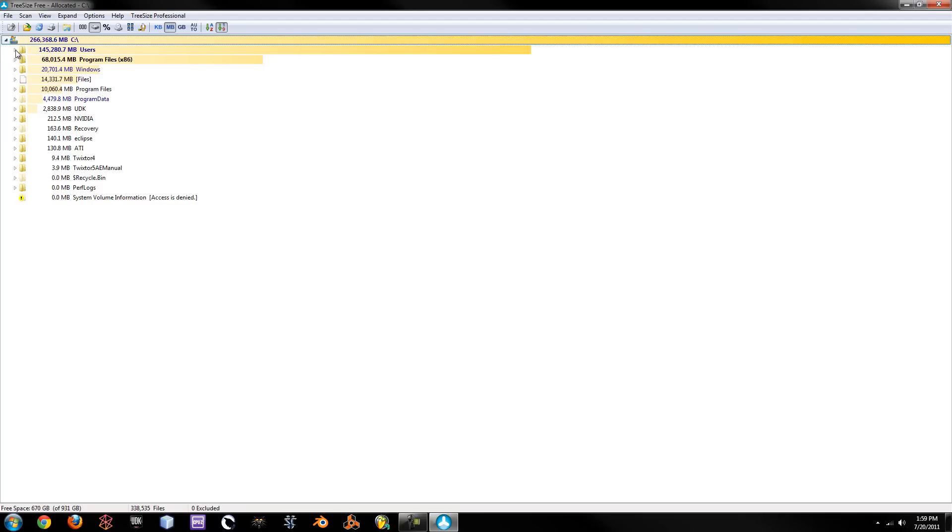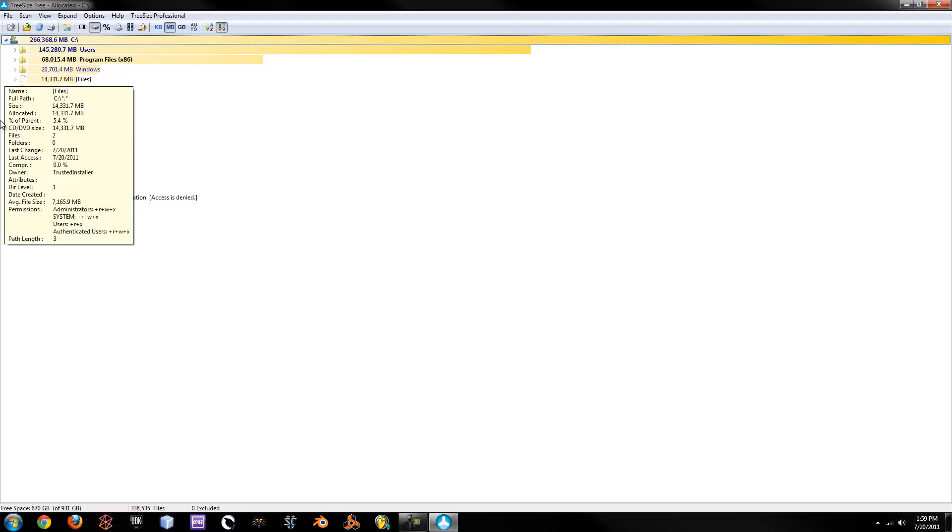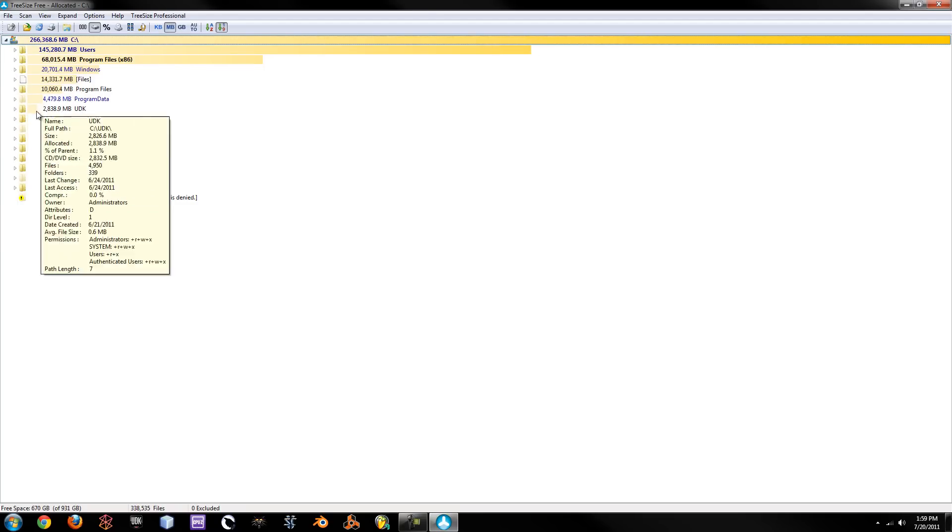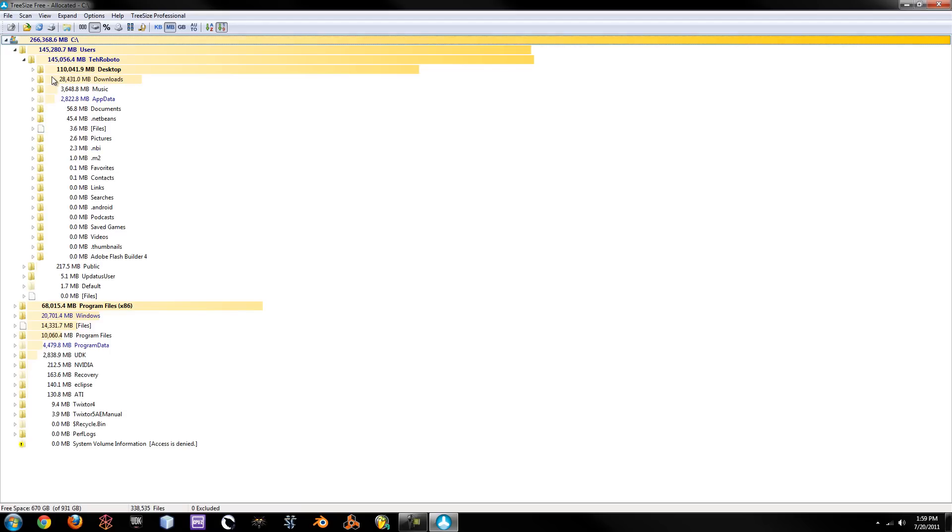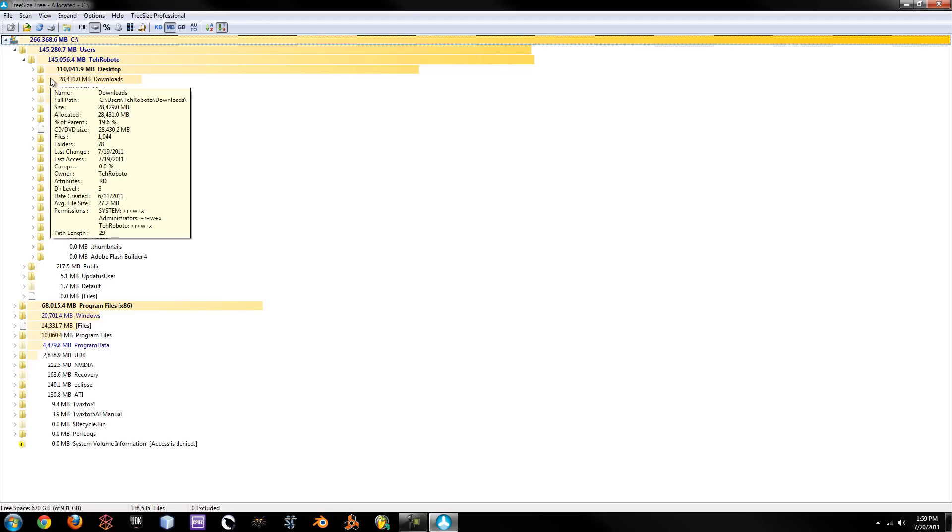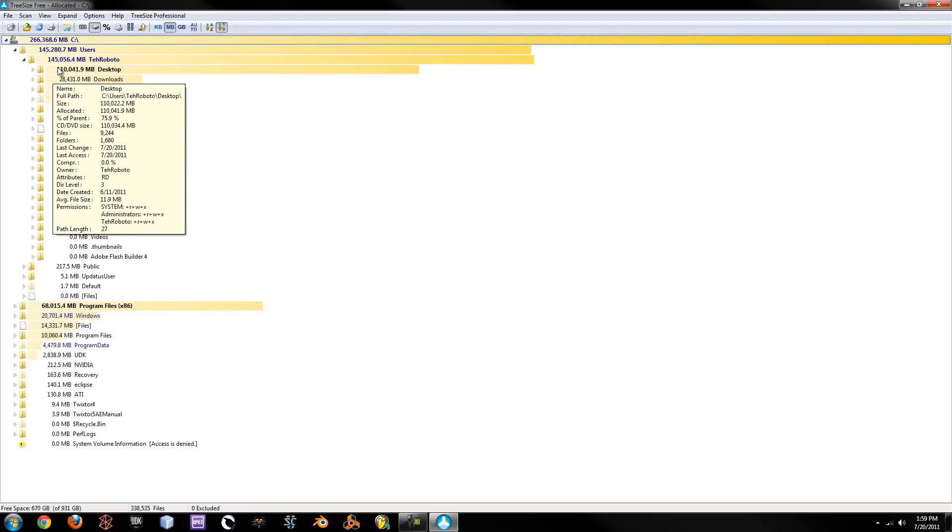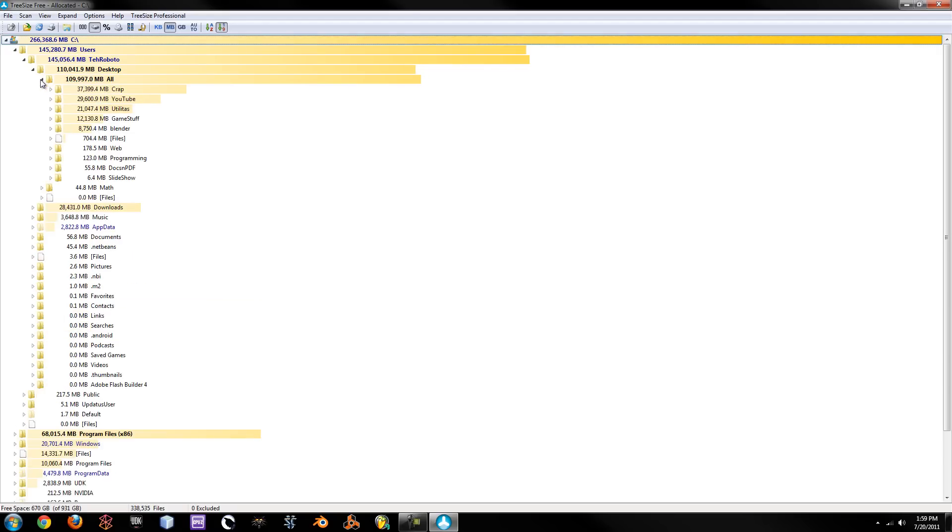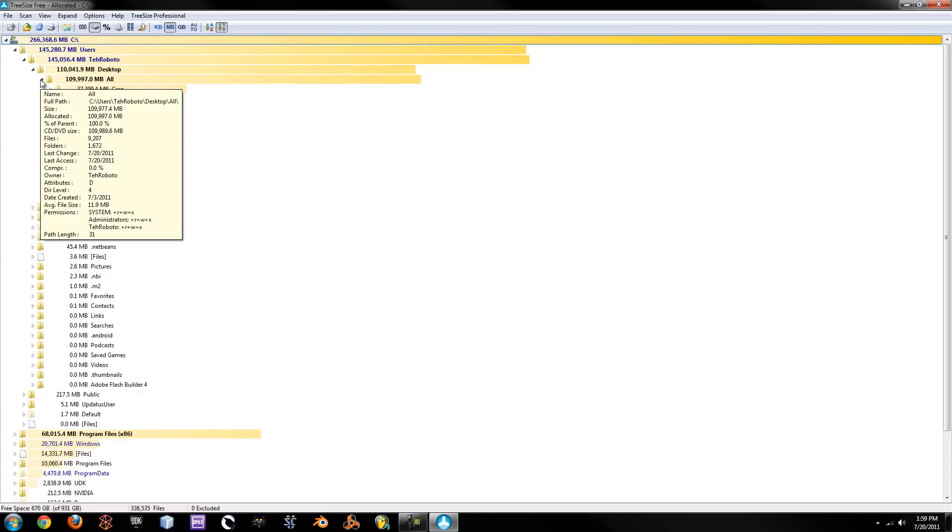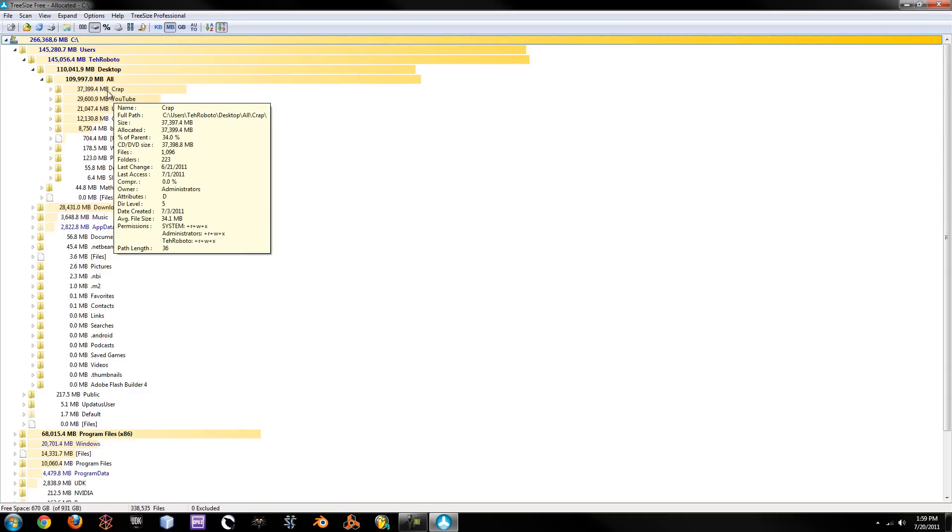So as you can see here, this is my whole C Drive. It's been completely scanned in my users. That's me. You can see that my downloads has 28 gigs and my desktop has 110 gigs. In this folder I have 100 gigs.